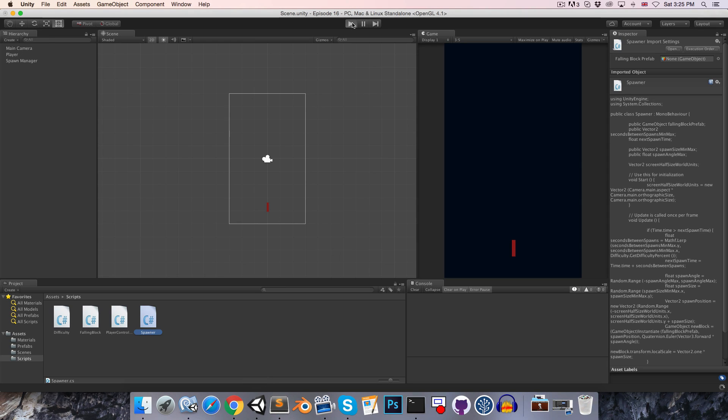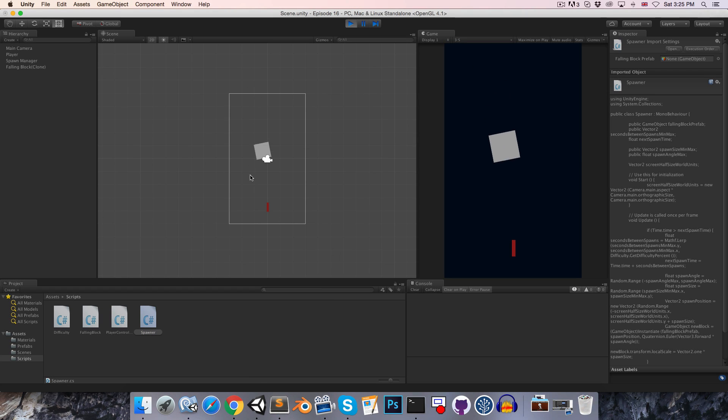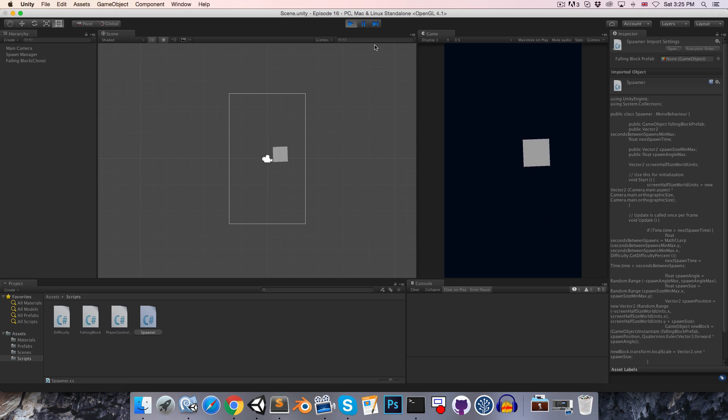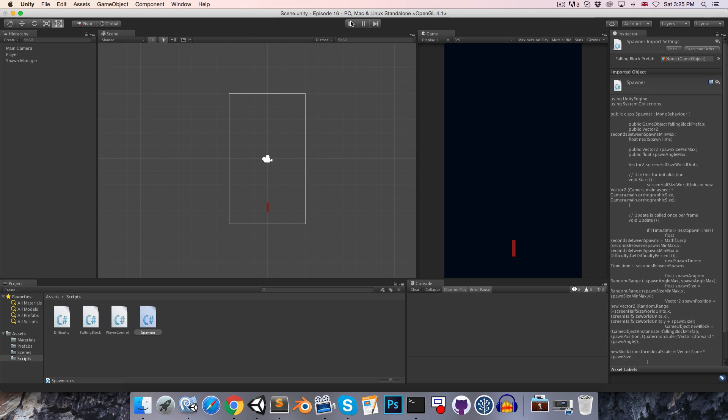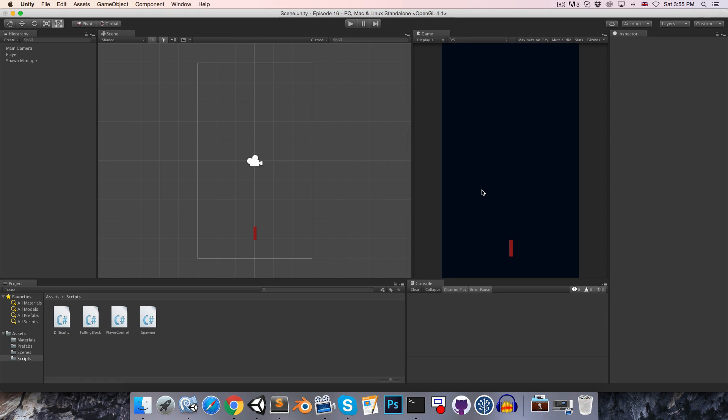So if we save that now and play, we should see that as this falls off the screen the object gets destroyed. All right, so now for the game over screen.